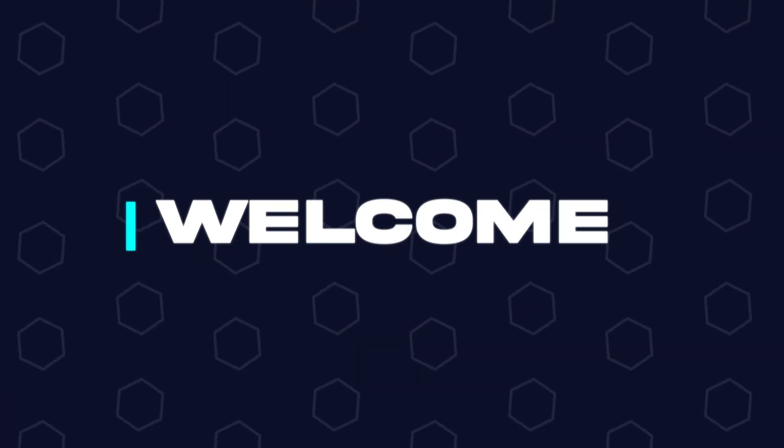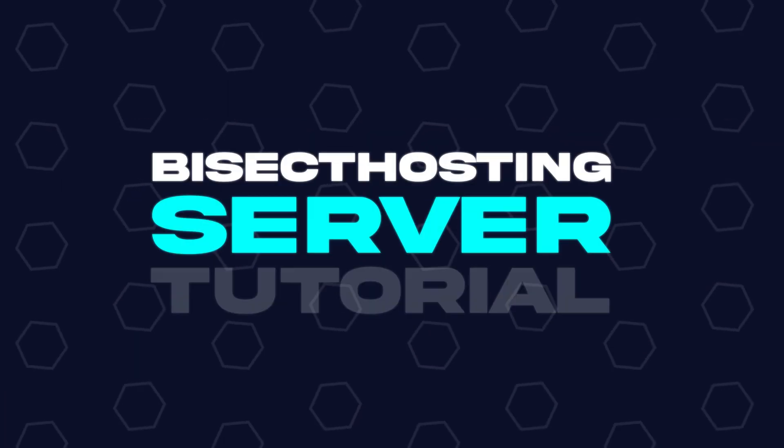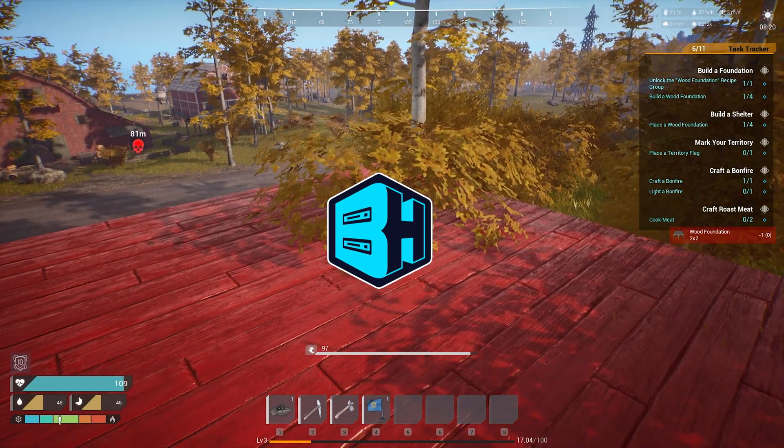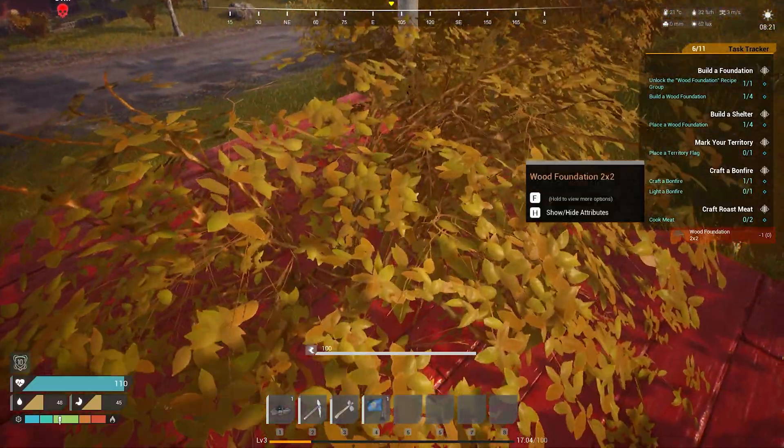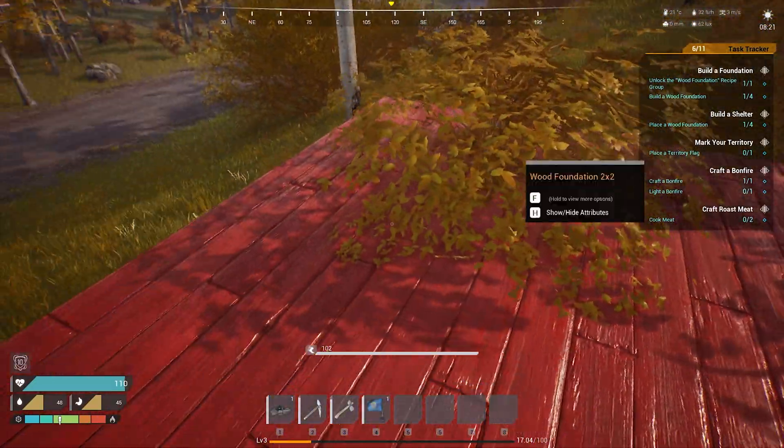Hey everyone and welcome back to another BisectHosting server tutorial. In today's tutorial, we're going to go over how to change the server name on the Fivem server.